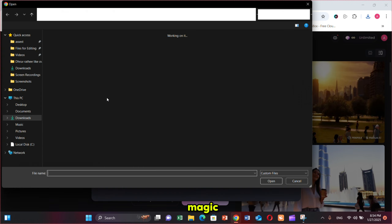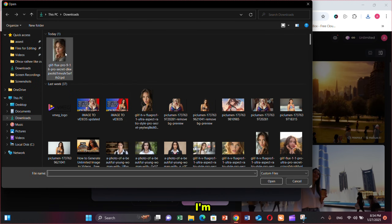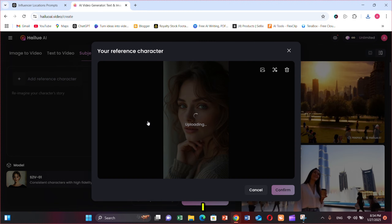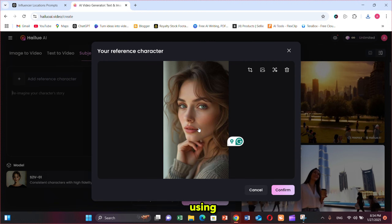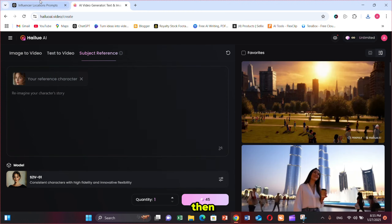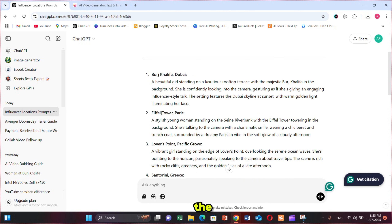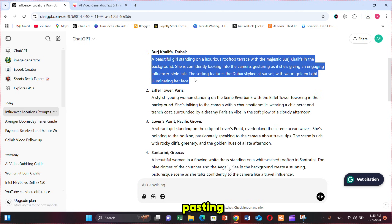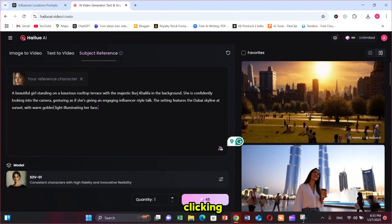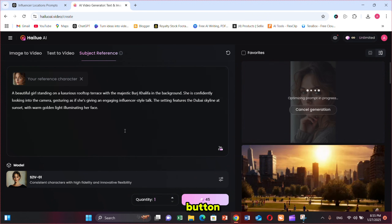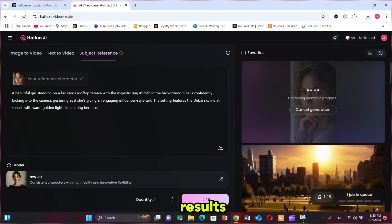This is where all the magic happens. I'm uploading the image I just generated using Flux. Then opening ChatGPT, copying the first prompt, pasting it here, and finally clicking on the generate button.